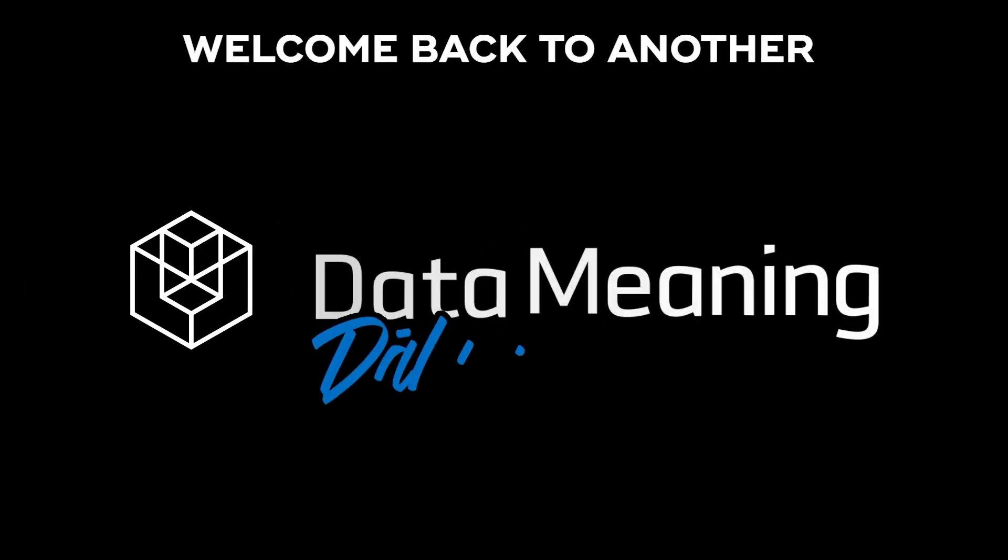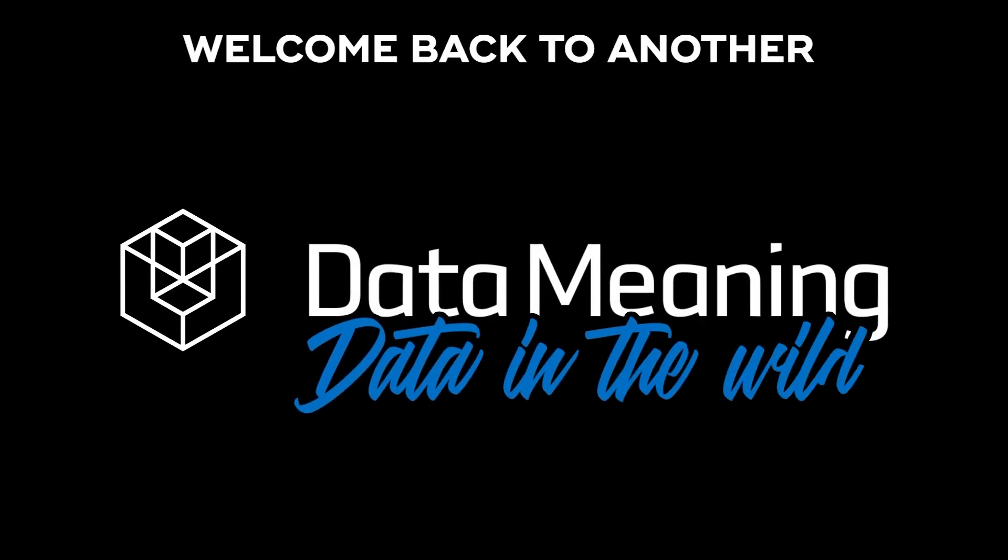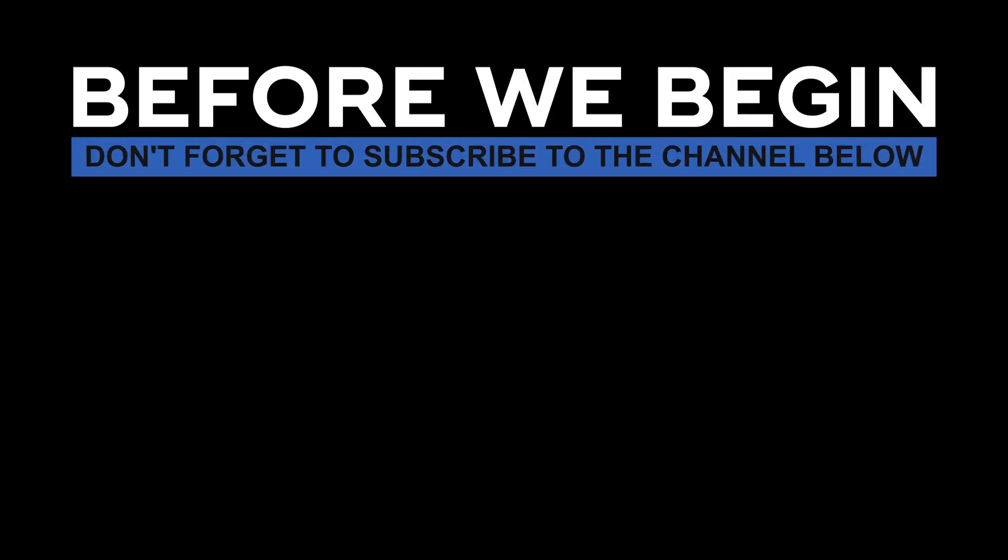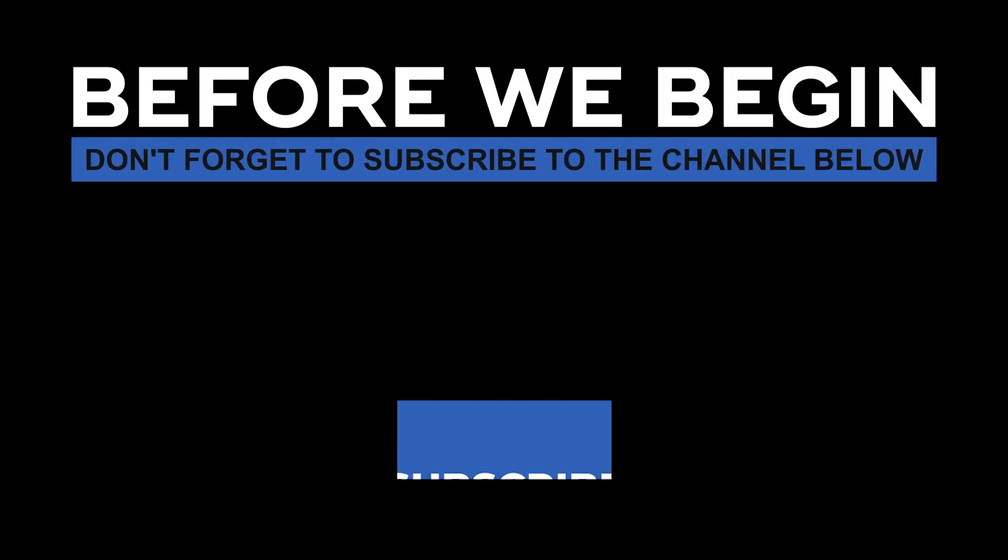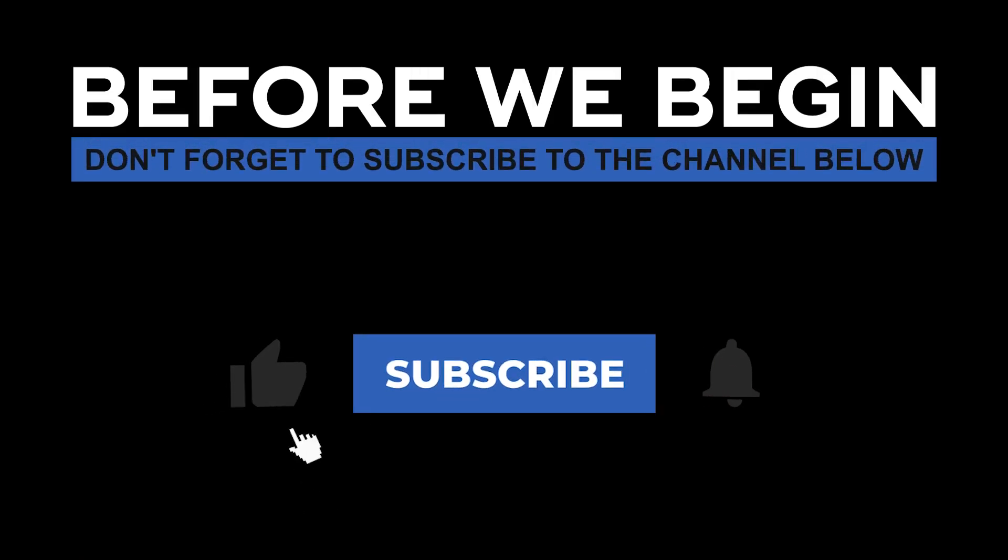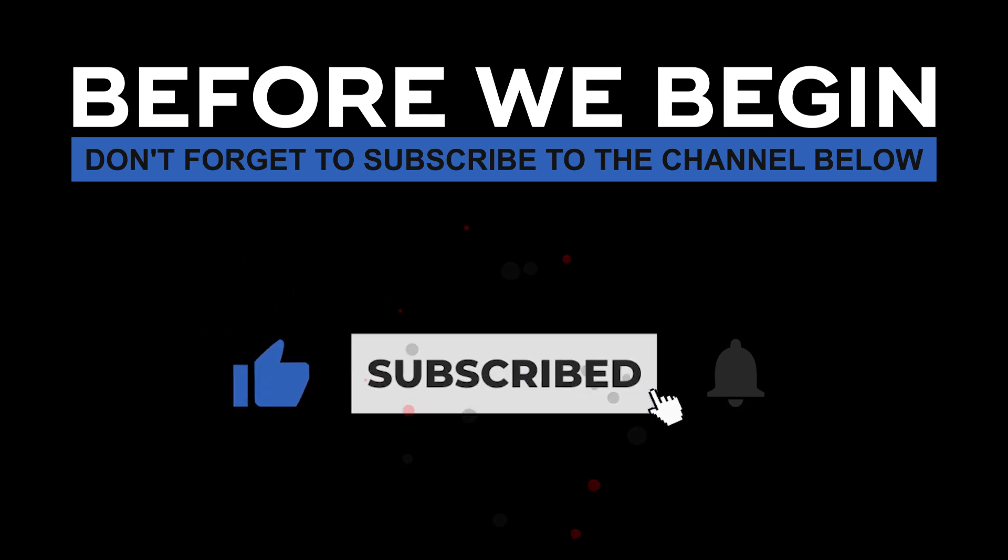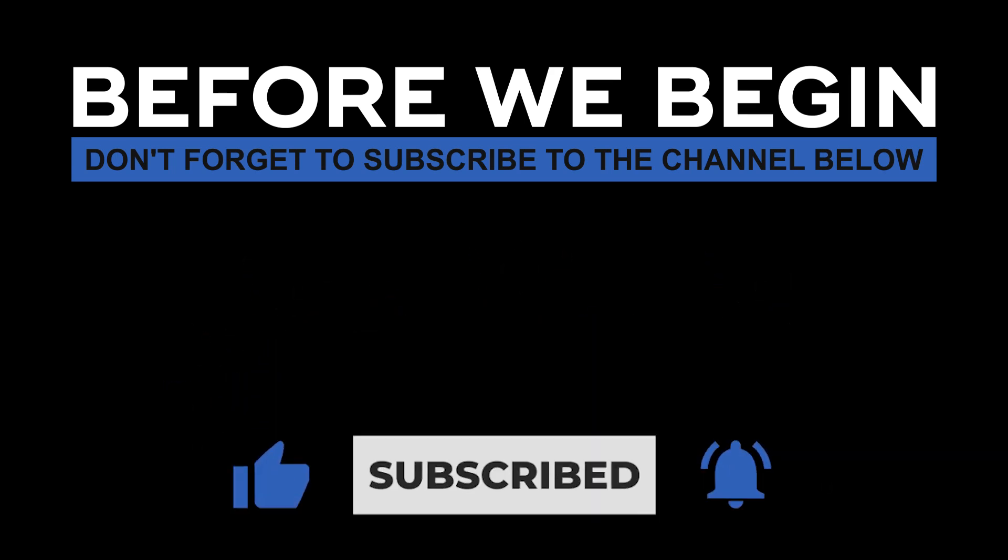Hi everyone! My name is João Leite and welcome back to another Data in the Wild episode hosted by DataMeaning. Before we begin, don't forget to subscribe to the channel below and click the bell to turn on notifications to be the first to know every time we upload a new video.